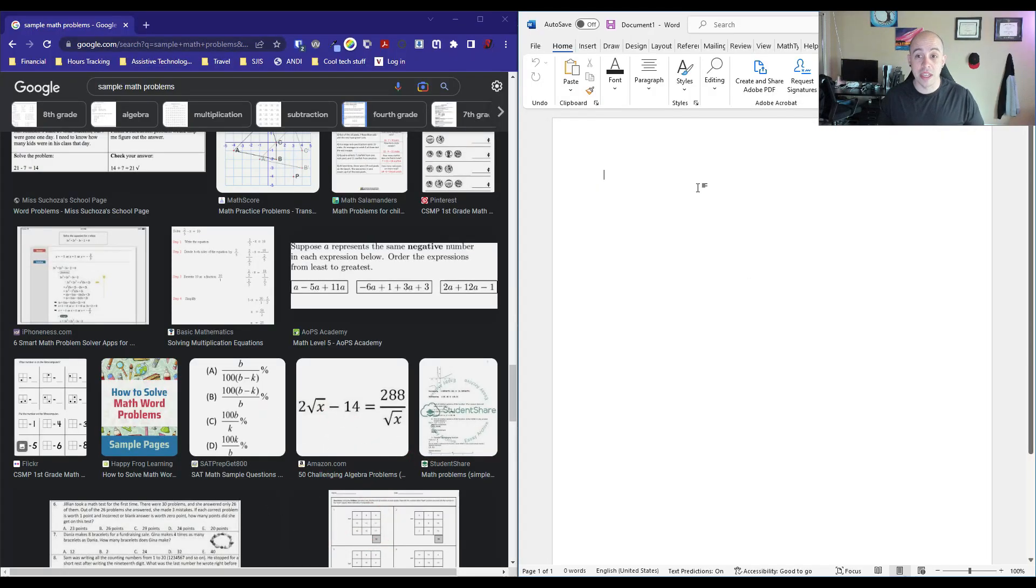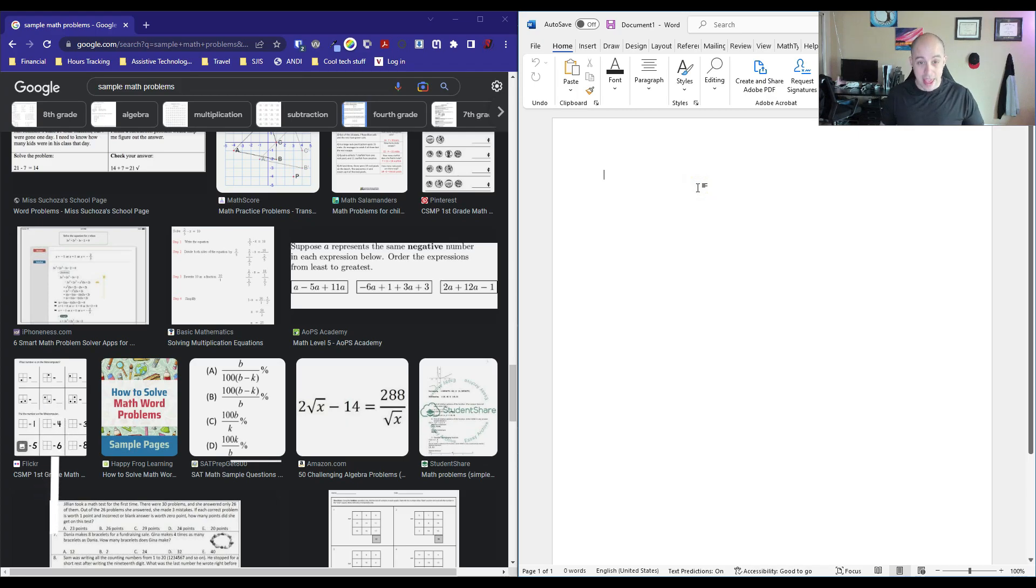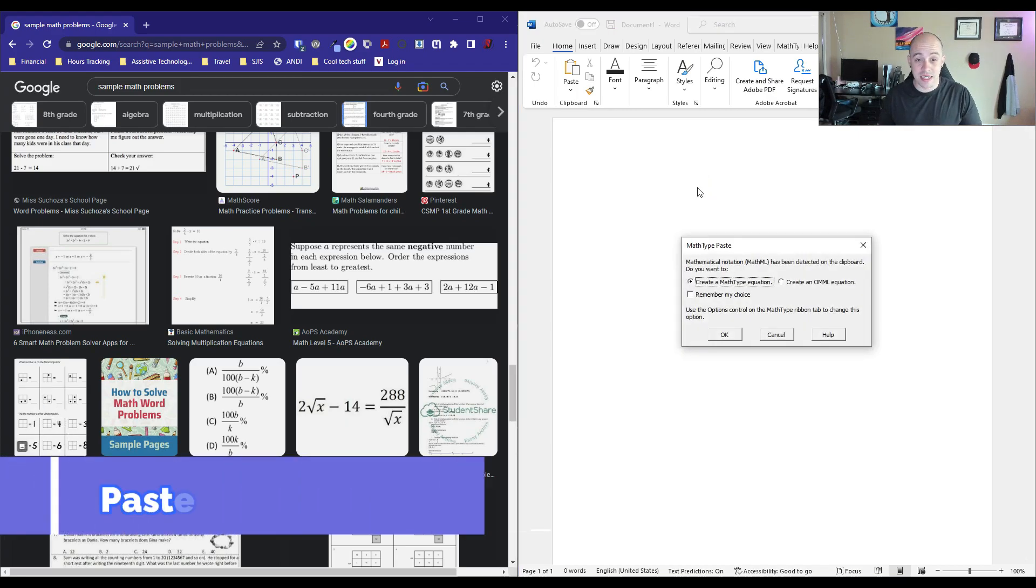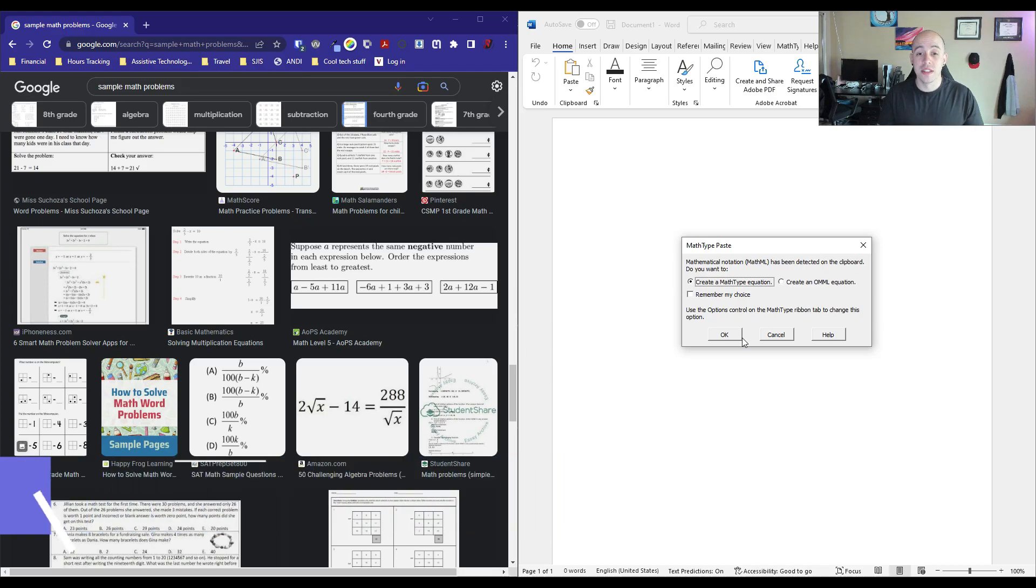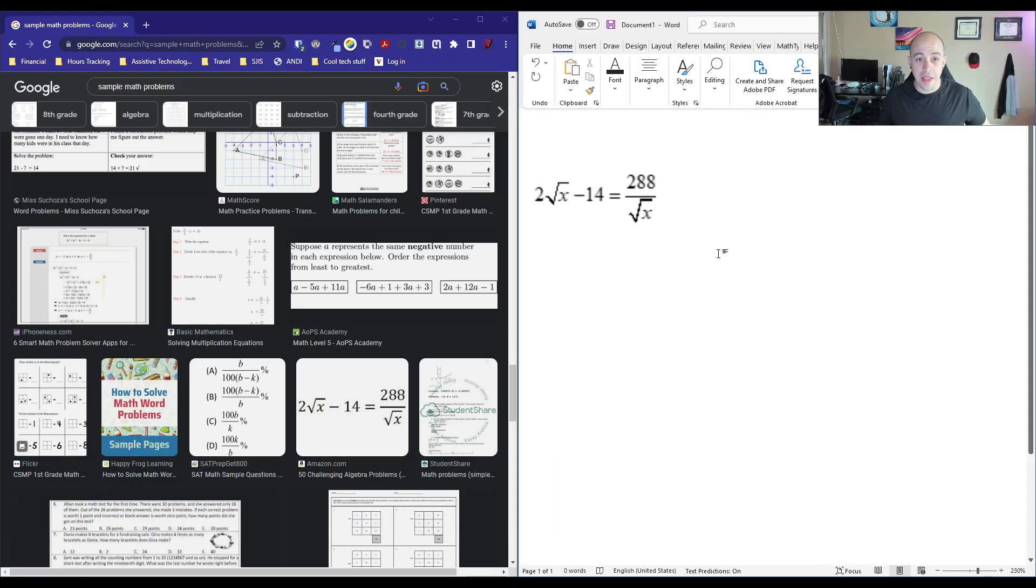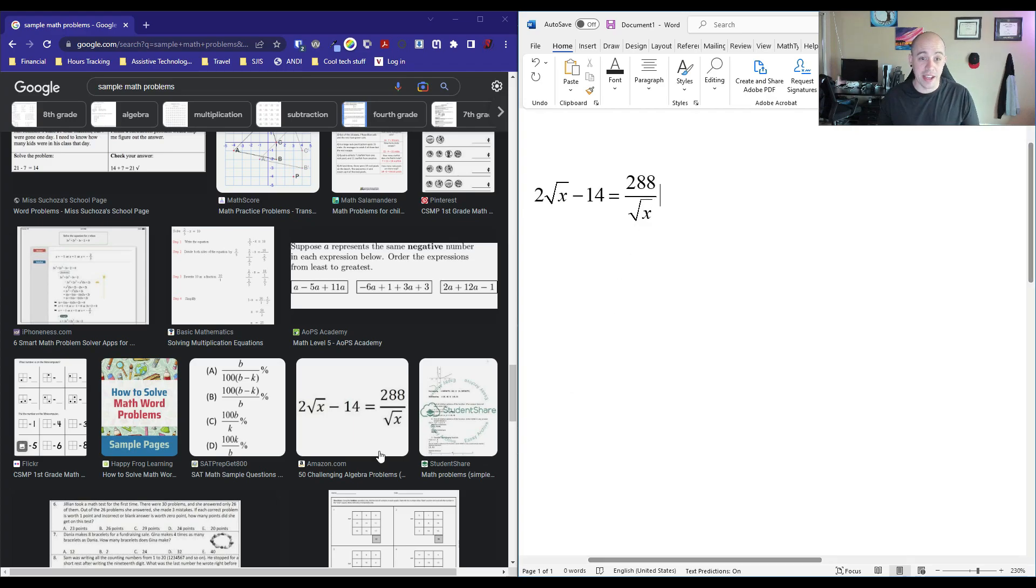I'll come into my Microsoft Word document and paste the math. I have MathType installed on my computer, so it's asking me if I want to create a MathType equation, which I do. And then it inserts the equation that I copied.